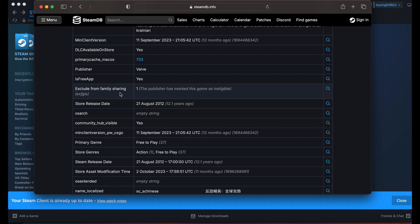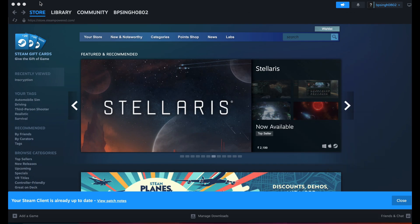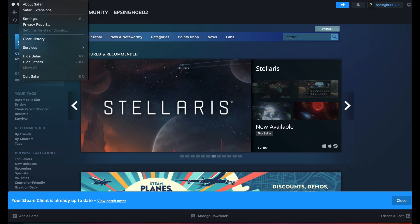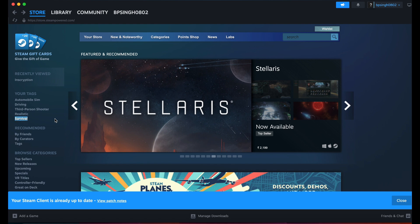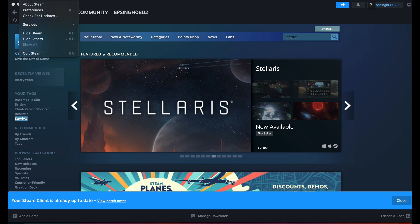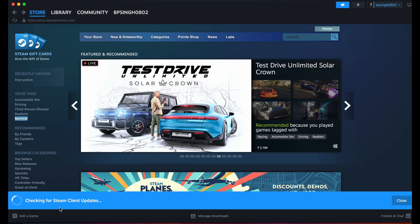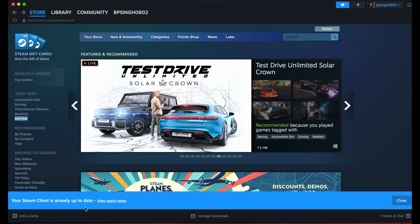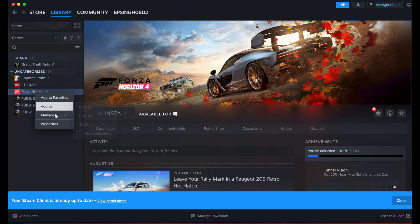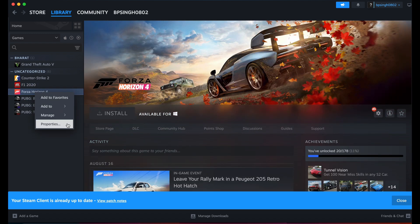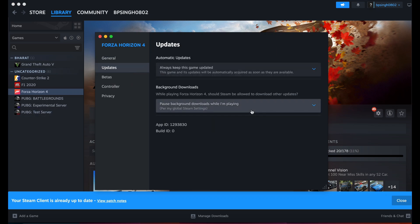Try updating your Steam client. Click on Steam, then check for updates to ensure you have the latest version. Also, update the game you're trying to play. Right-click on the game, go to Properties, and check for game updates.